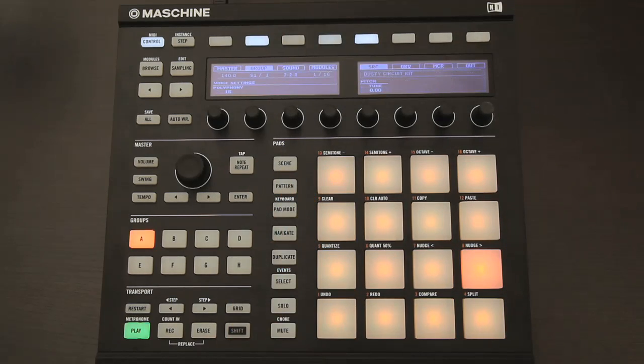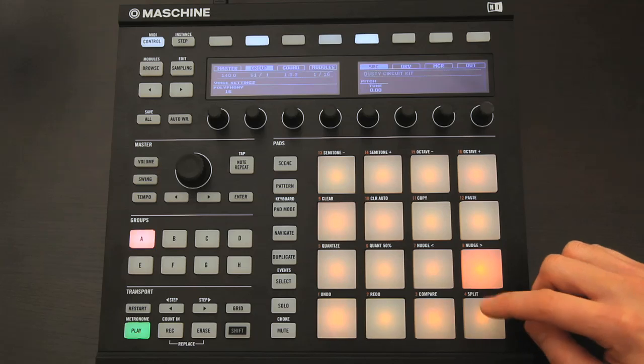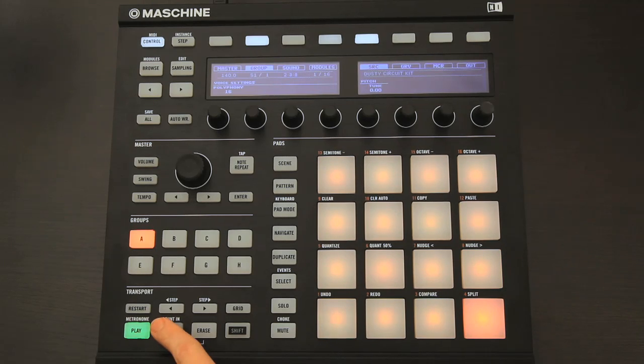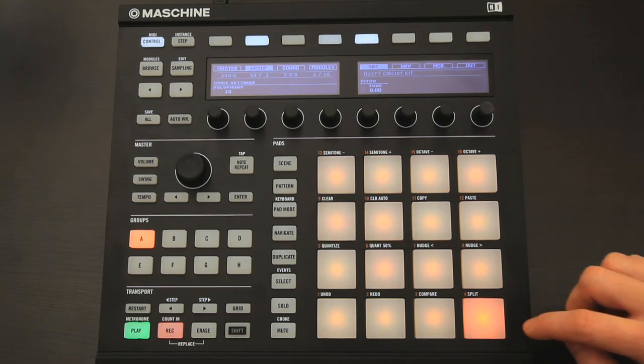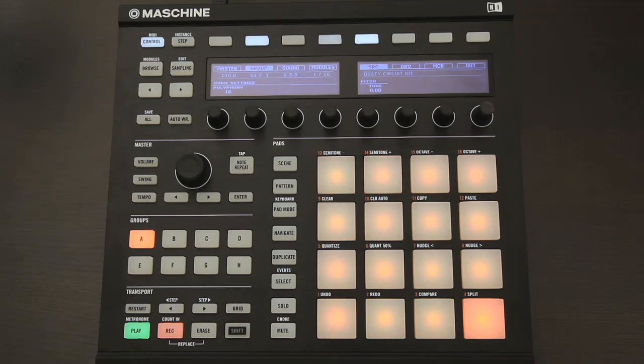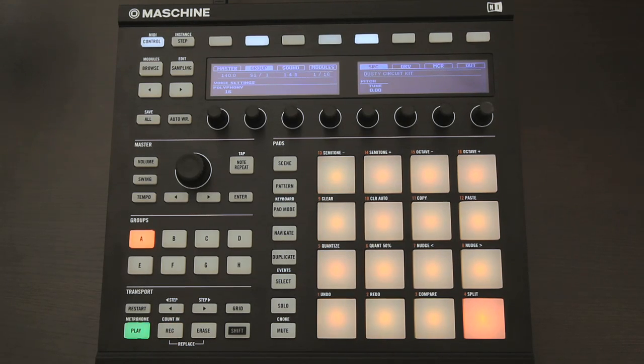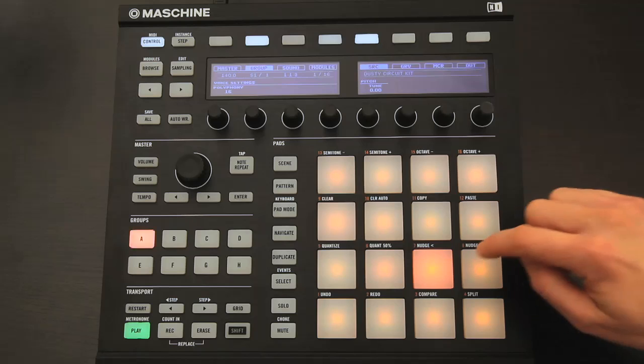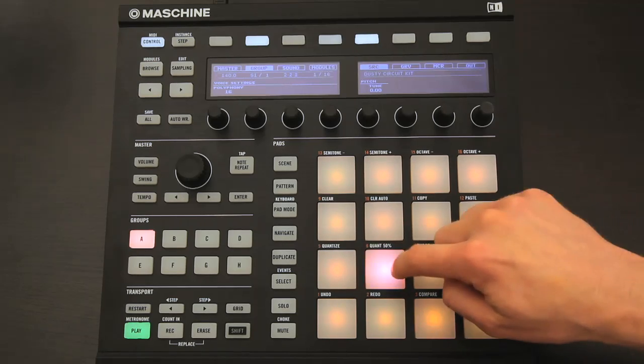Then I can do things like double the length of the pattern, so it's two bars long, and then add something to the end of the second bar, to give it a bit more variety. And then keep adding parts if I want to, using the Erase button to get rid of parts if I don't like them.